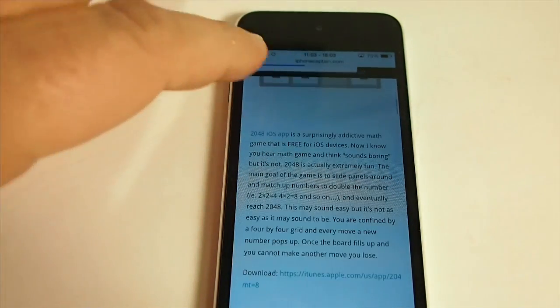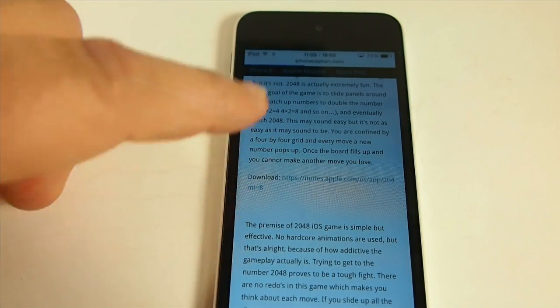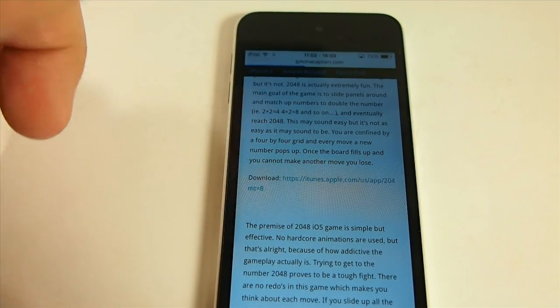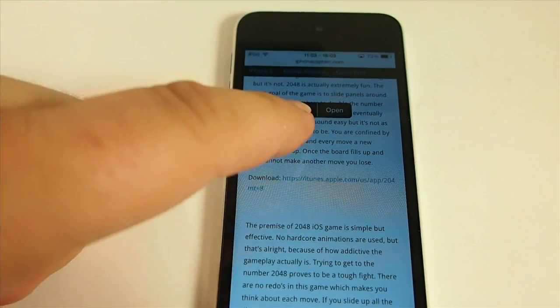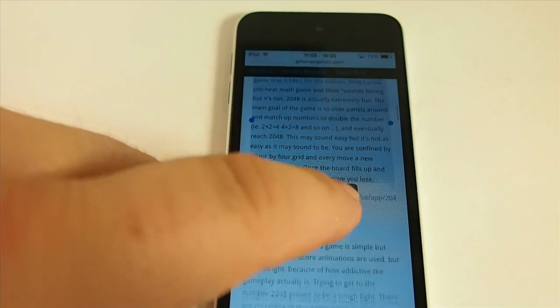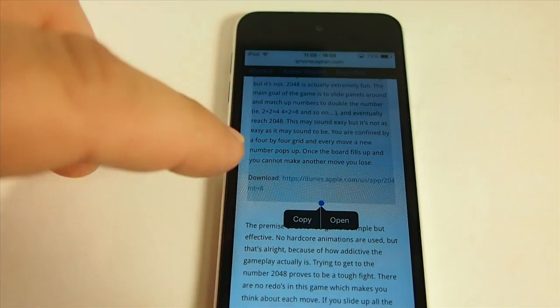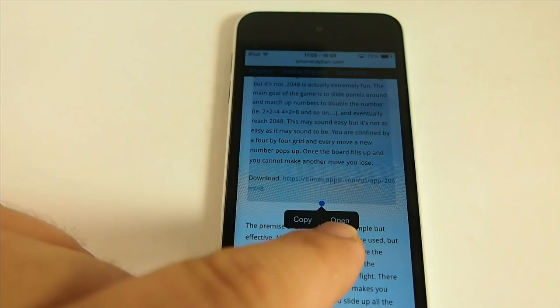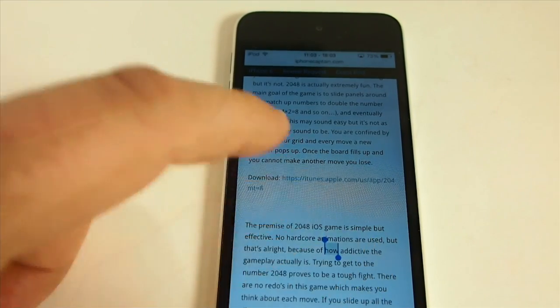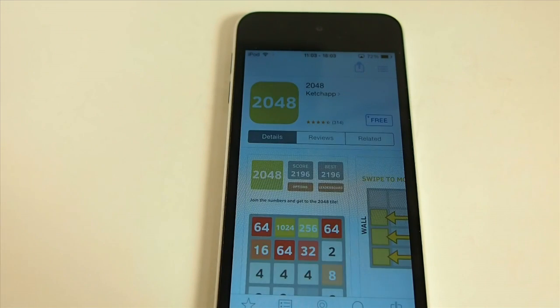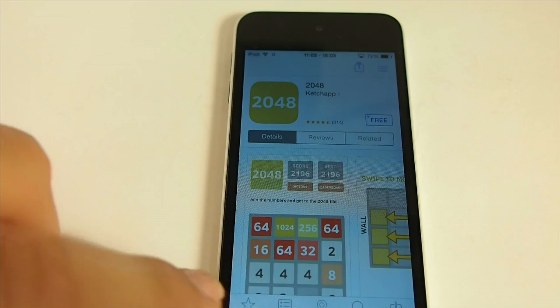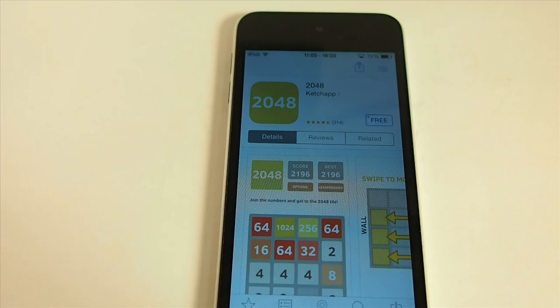So if we were in a specific website such as this right here, you can see I have the download link listed. If we highlight this text, you can see the URL in there — now we have the open option added. When we tap open it'll take us directly to the URL. And if there's more than one URL listed, you'll get a little pop-up from the bottom that lists each URL and you just tap on the one you want to go to.